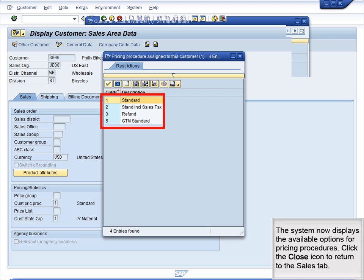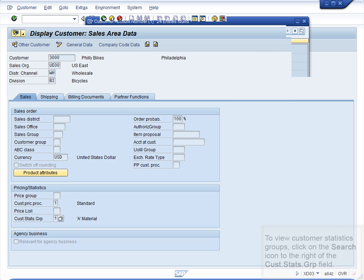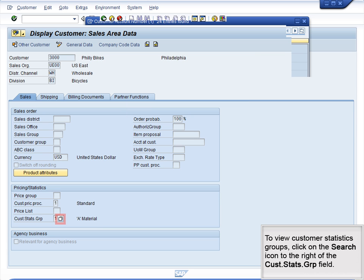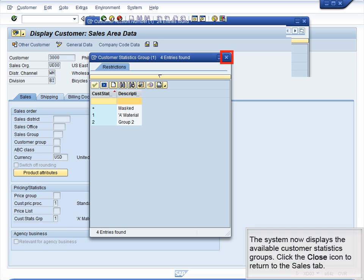The system now displays the available options for pricing procedures. Click the Close icon to return to the Sales tab. To view customer statistics groups, click on the Search icon to the right of the Cost Stats Group field. The system now displays the available customer statistics groups. Click the Close icon to return to the Sales tab.